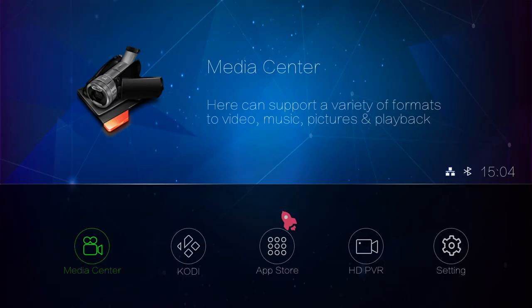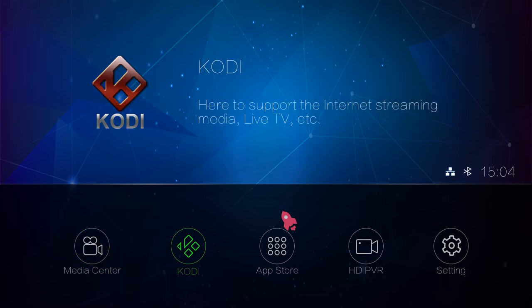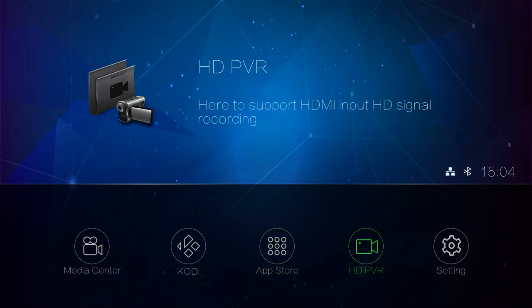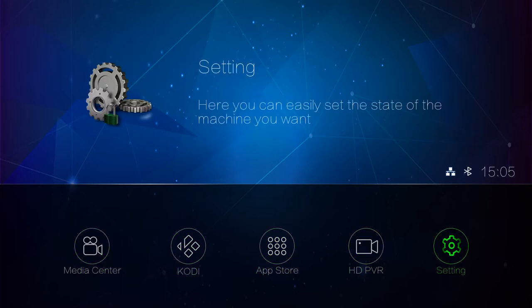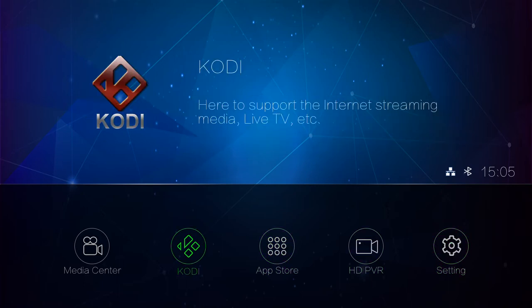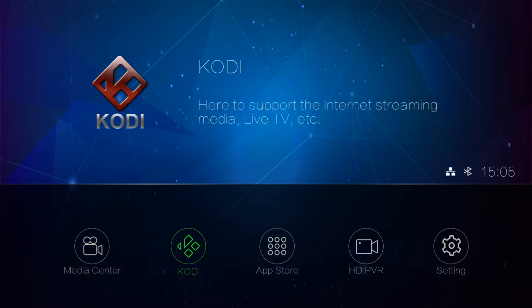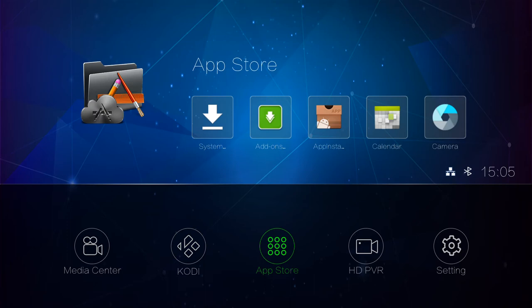The R1 NAS home screen gives you very quick access to the most common features. For media you have Media Center and Kodi, there's a shortcut to the full list of apps, the HDMI input recording app, and the settings.